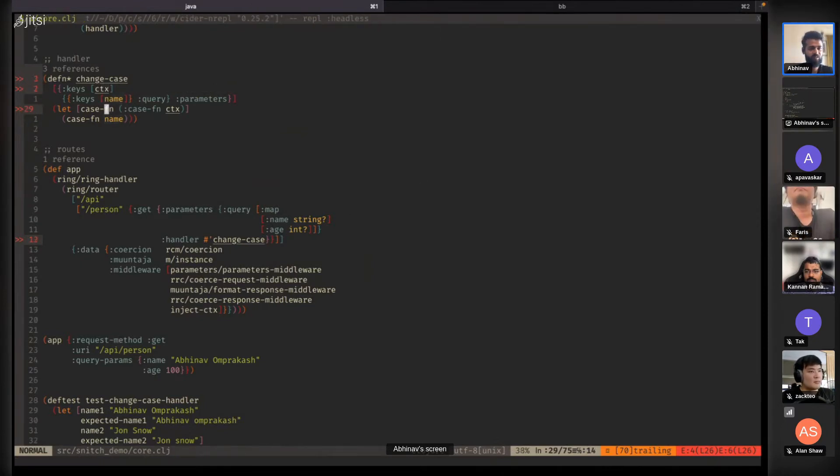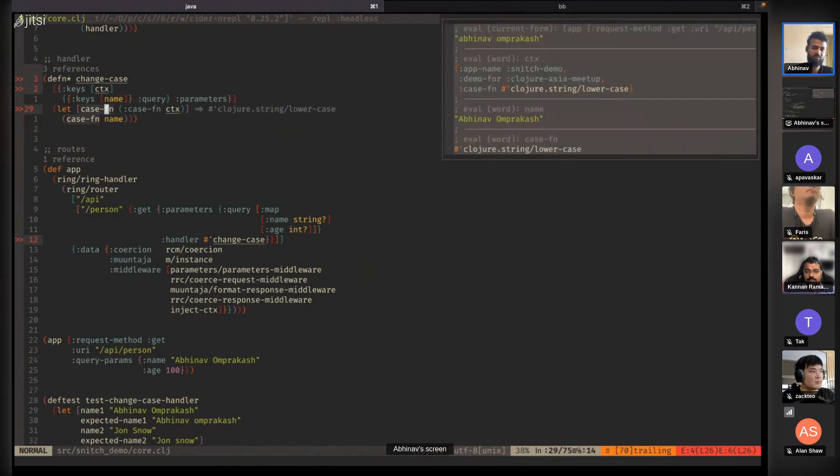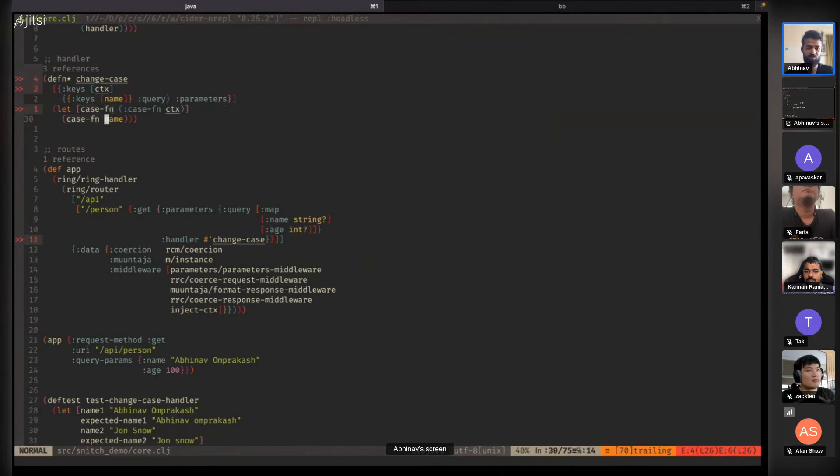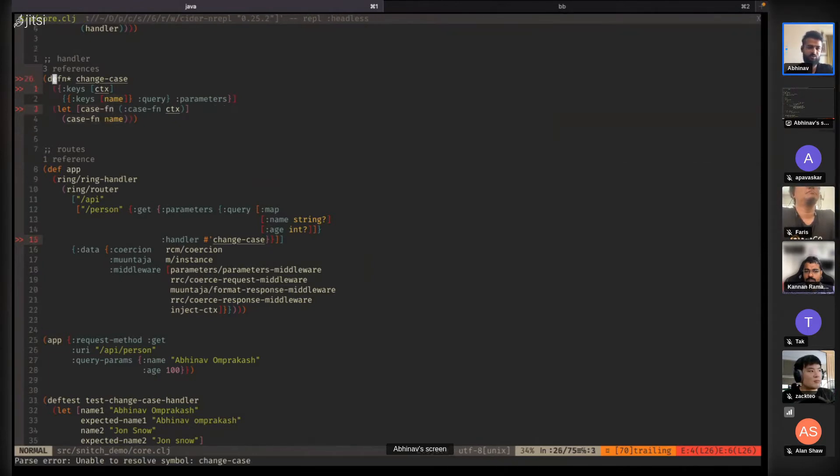I can evaluate the context, get the context here. I can evaluate name, get the name here. Inside the let, I can evaluate case function to get the name of the function. This automates the whole process of adding inline defs for you.